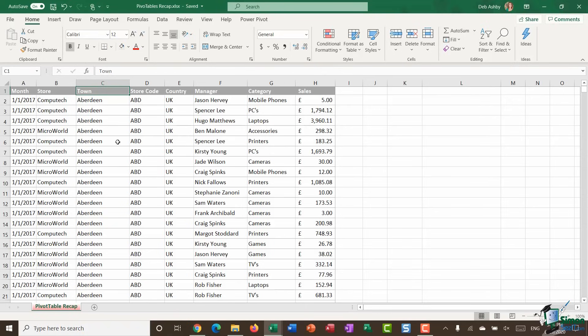I've jumped ahead slightly — this data is already what we'd classify as clean. We will go into cleaning data further in the course, but suffice to say that clean data means it's consistent and doesn't have anomalies. We don't have blank rows, blank cells, inconsistent case, or duplicates, and everything is formatted correctly.